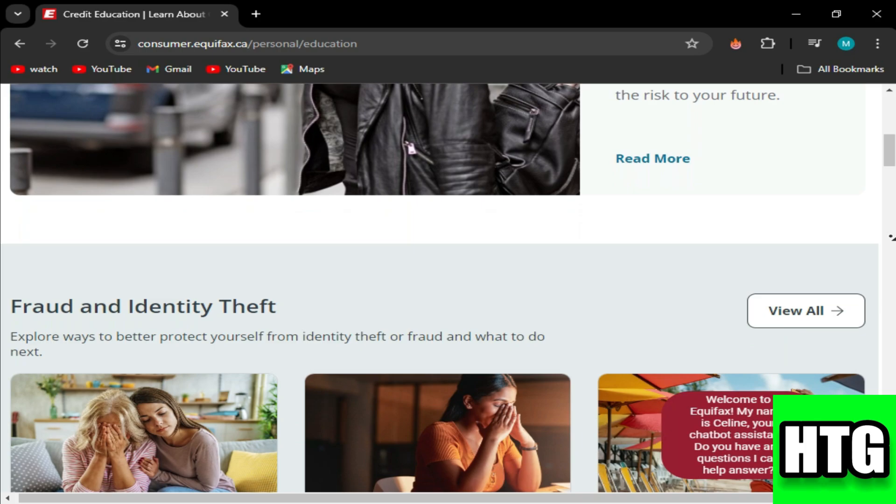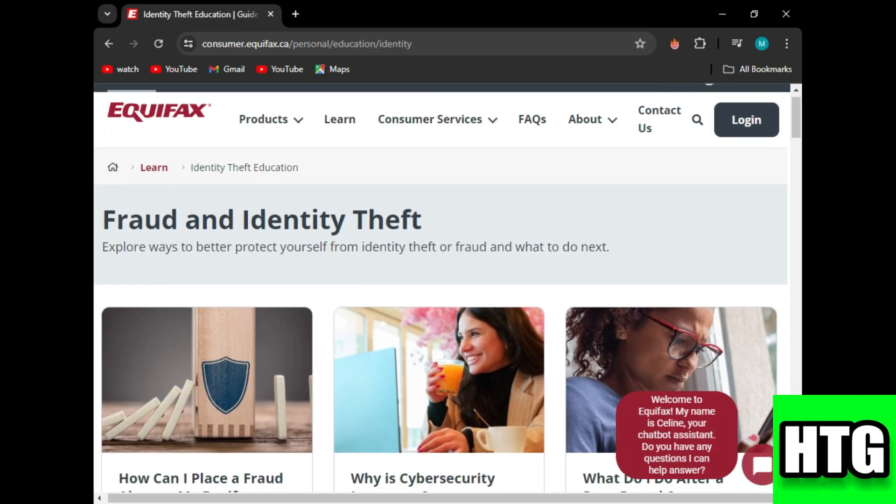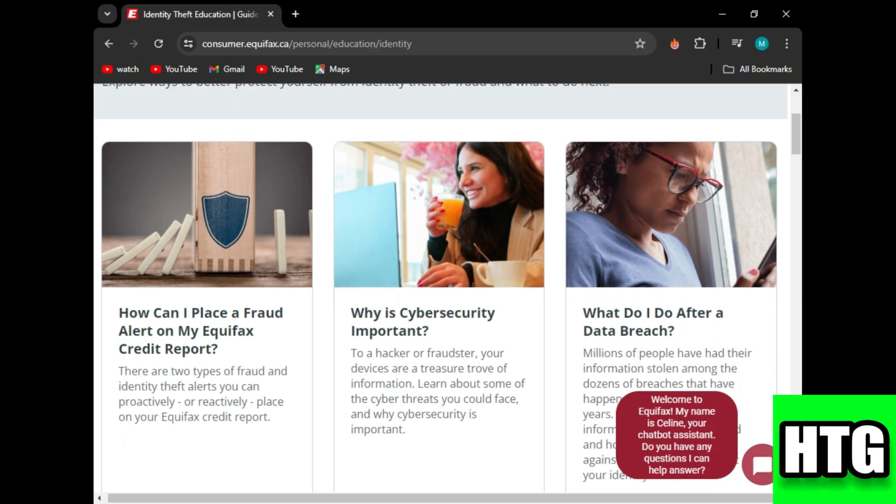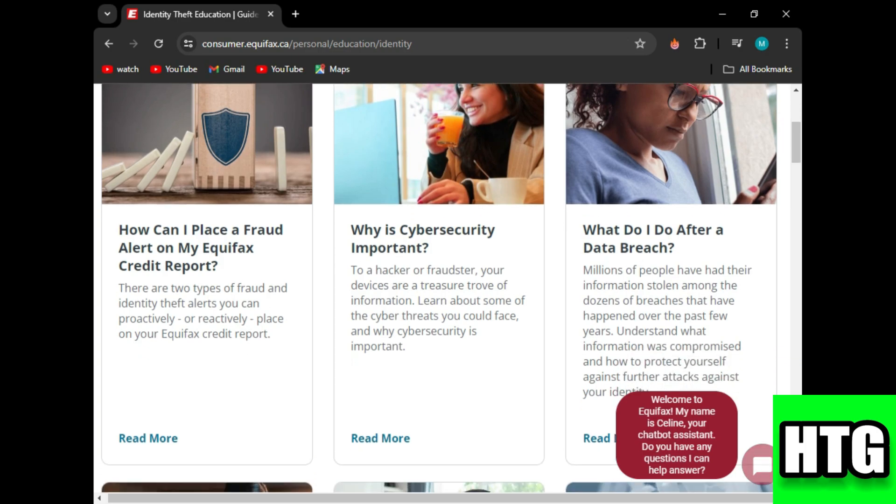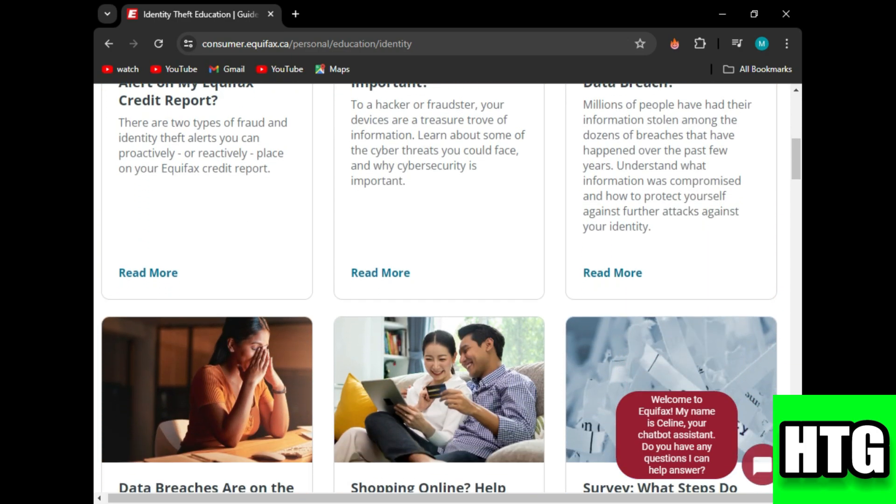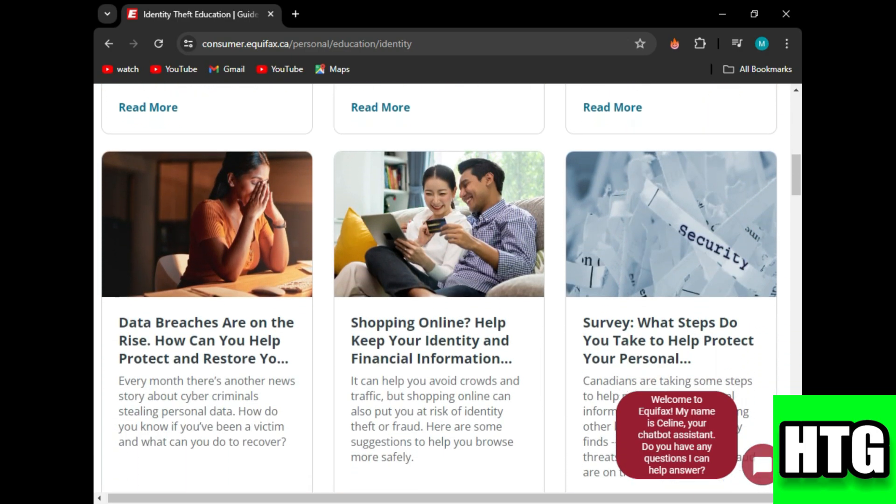Fourth, follow up. If the dispute is resolved in your favor, the hard inquiry should be removed. If not, you can escalate the matter or seek legal advice.